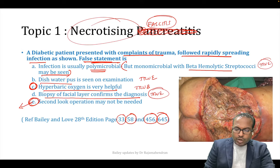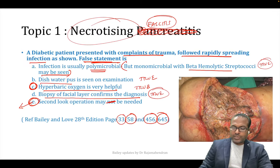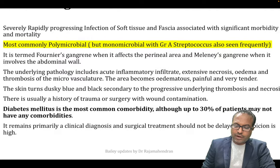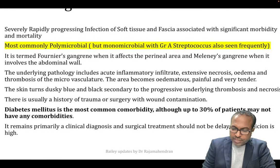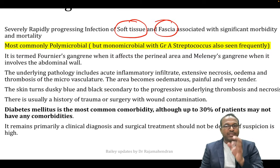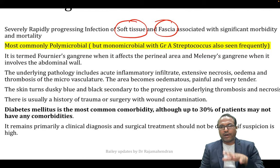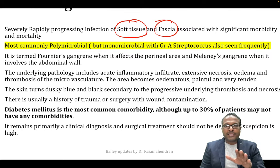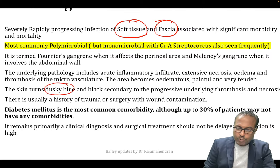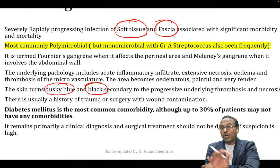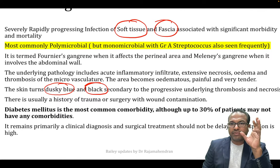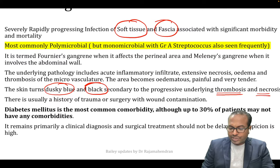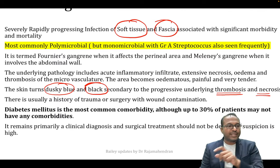The answer is E — 'second look operation may not be needed' is the wrong statement. This is a highly important update. Necrotizing fasciitis is a severe, rapidly progressing infection of soft tissue and fascia. It is not a disease of skin directly — the infection extends underneath the normal skin, damaging blood flow and resulting in dusky blue and black discoloration.